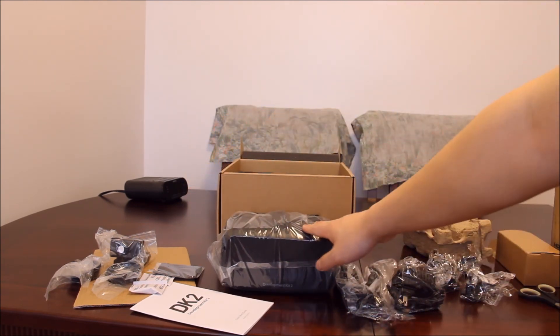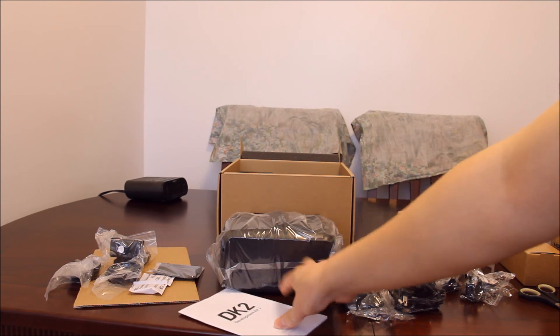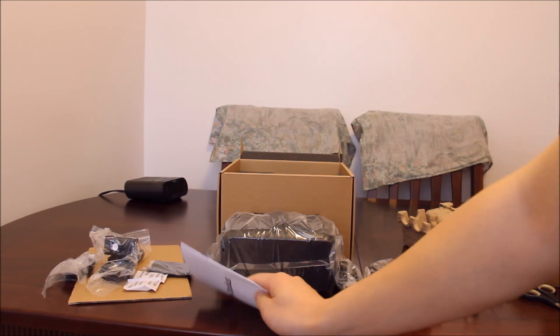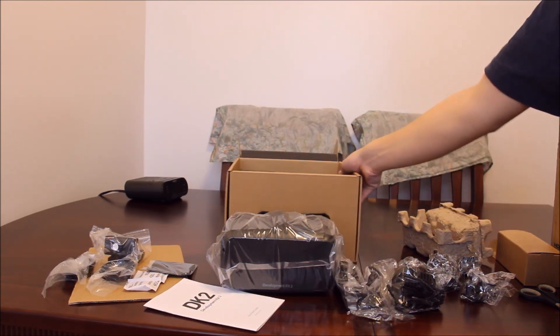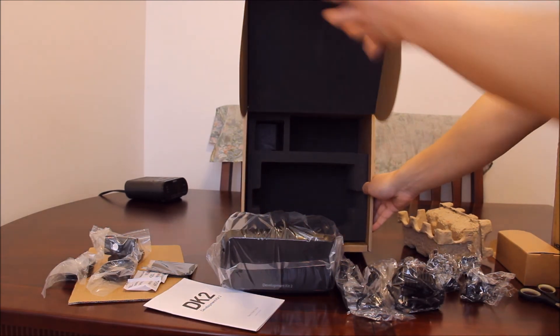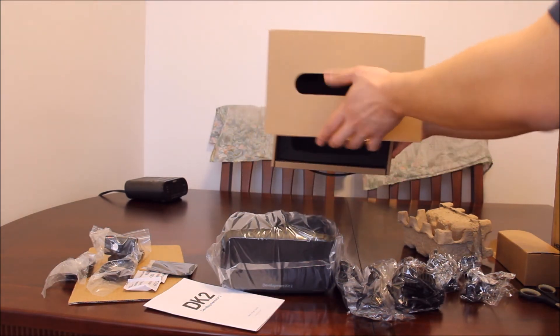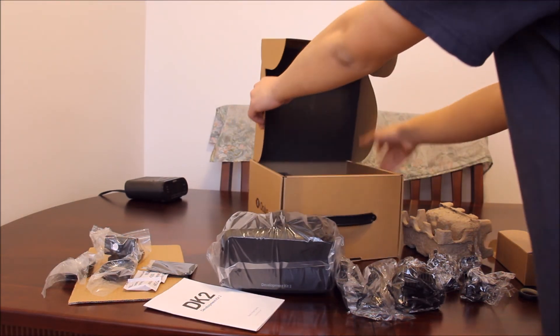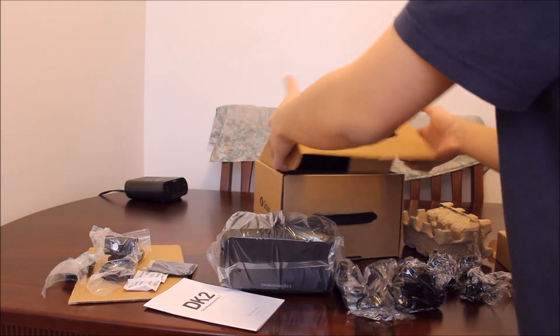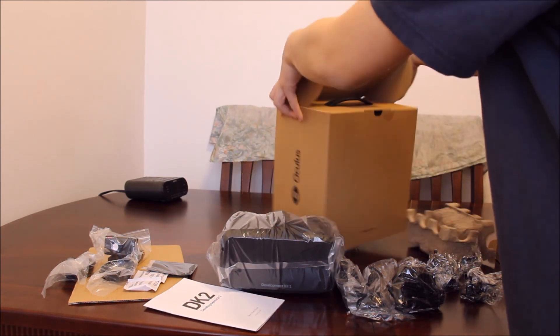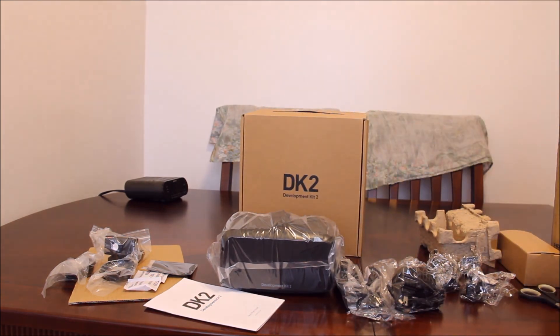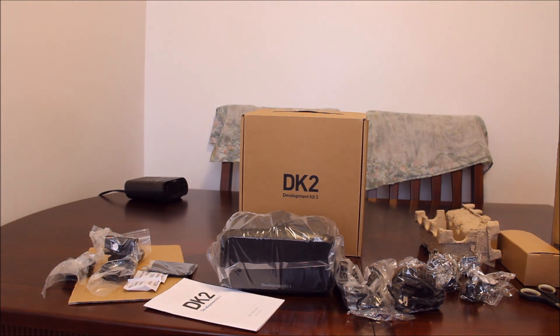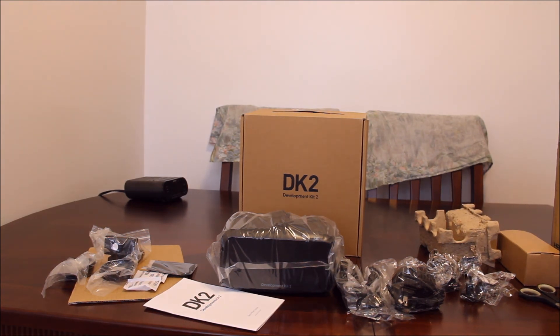We got the quick start guide and some cloth. That pretty much wraps it up for this unboxing of the Oculus Rift DK2. See you guys next time.